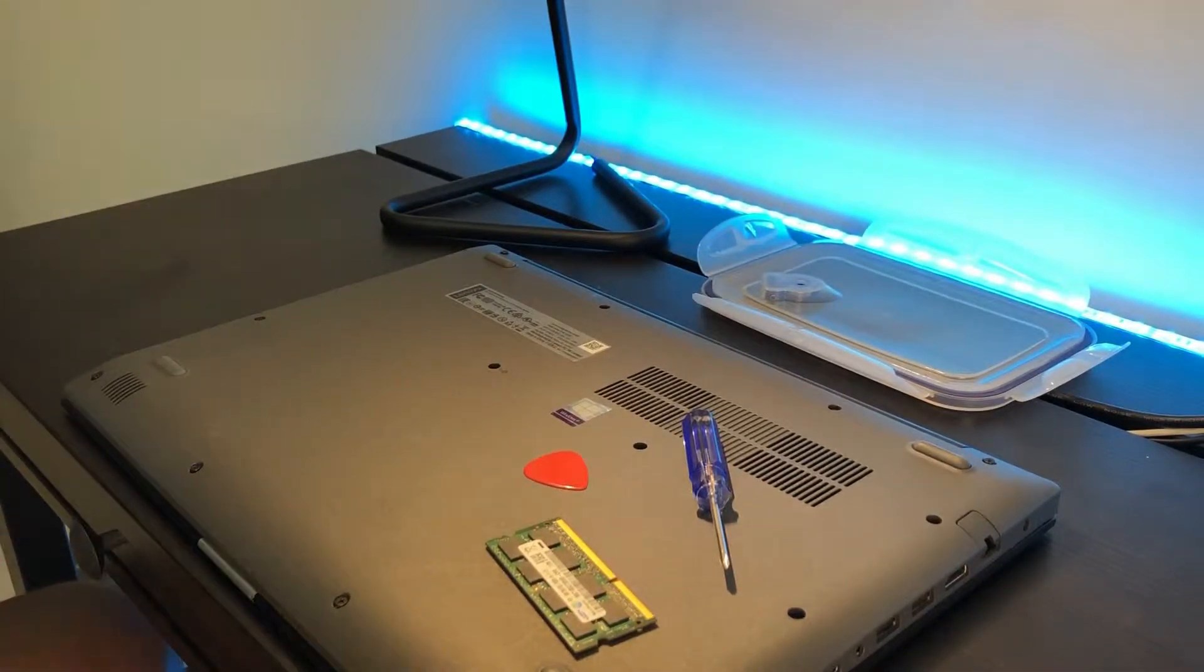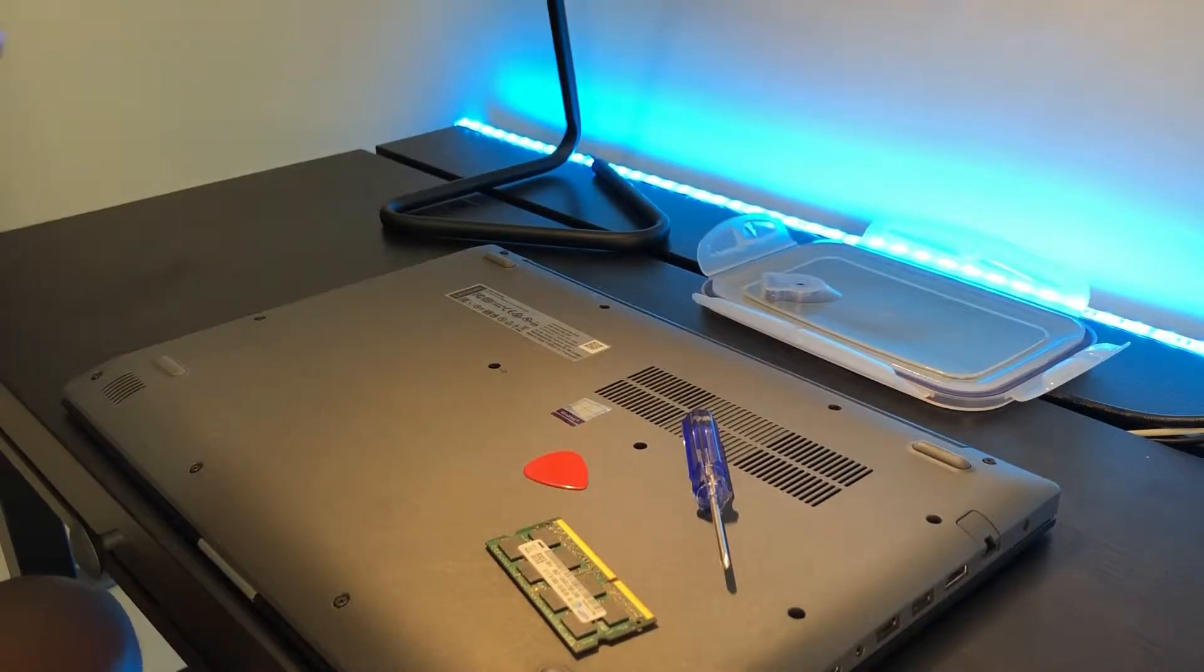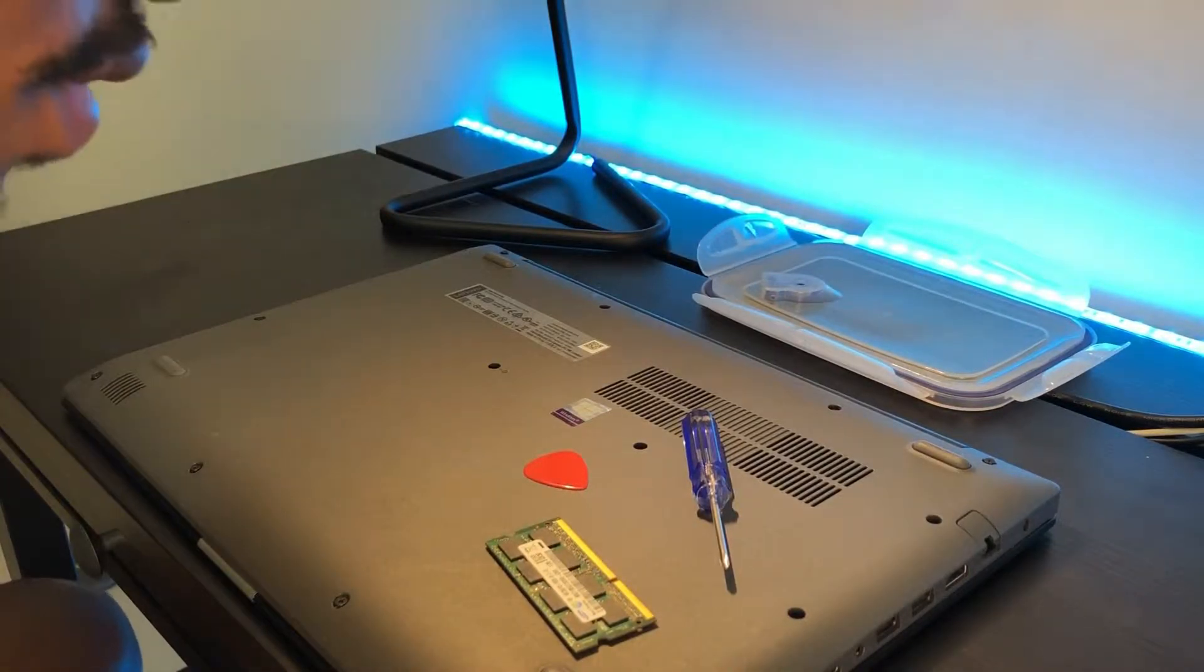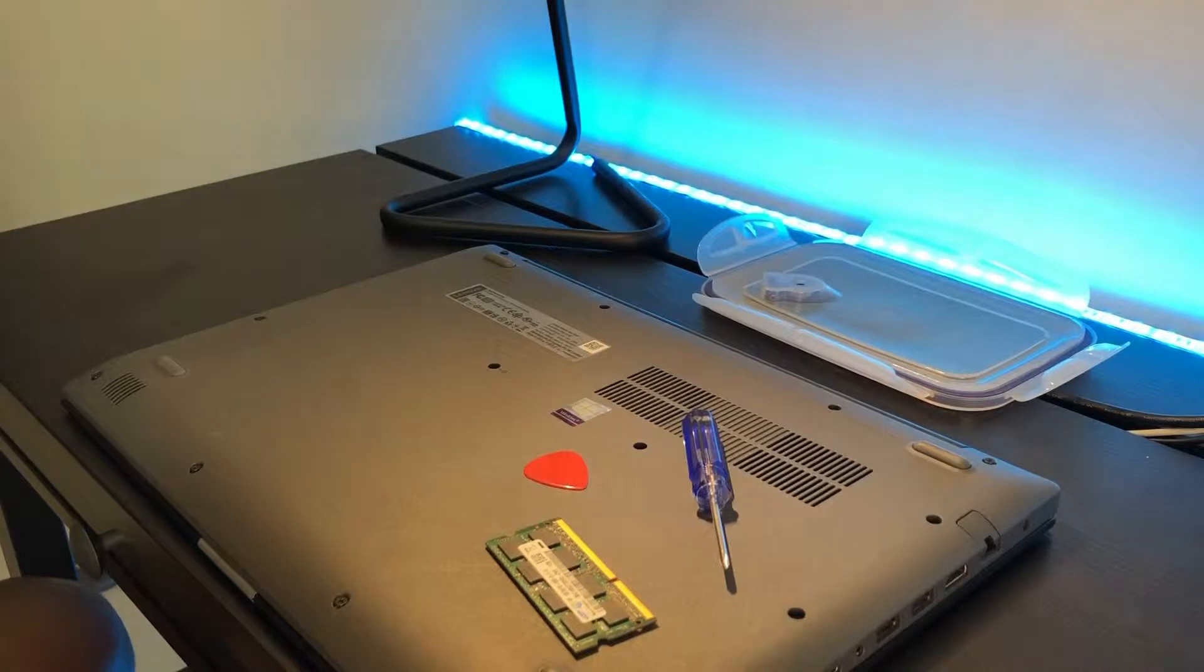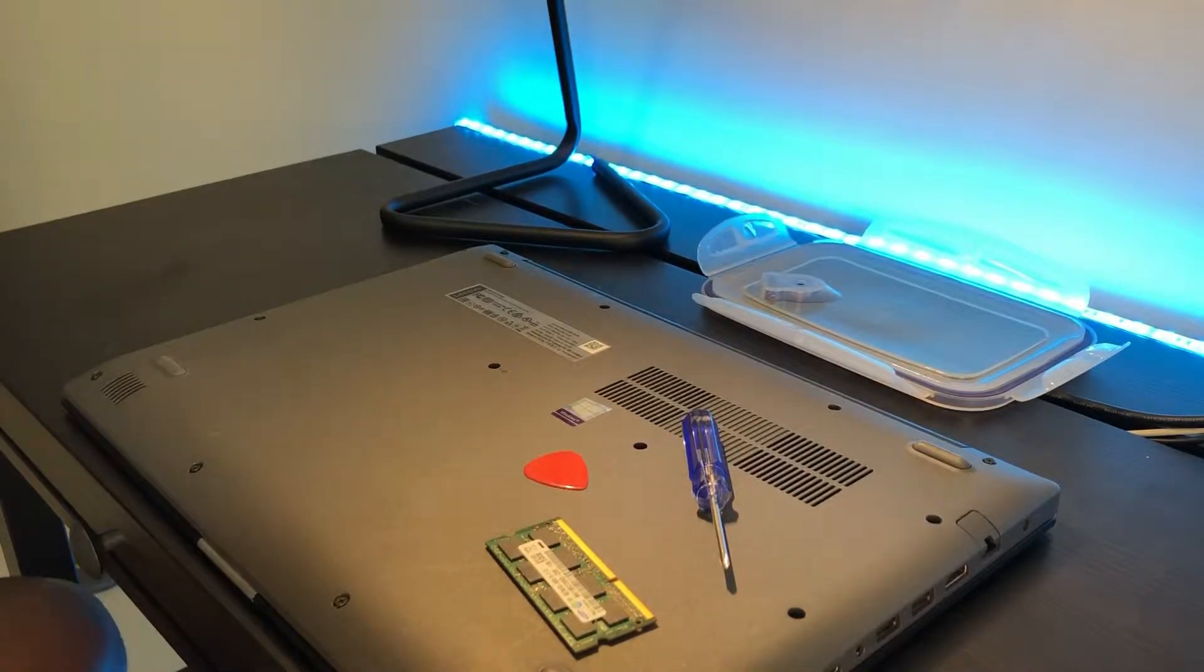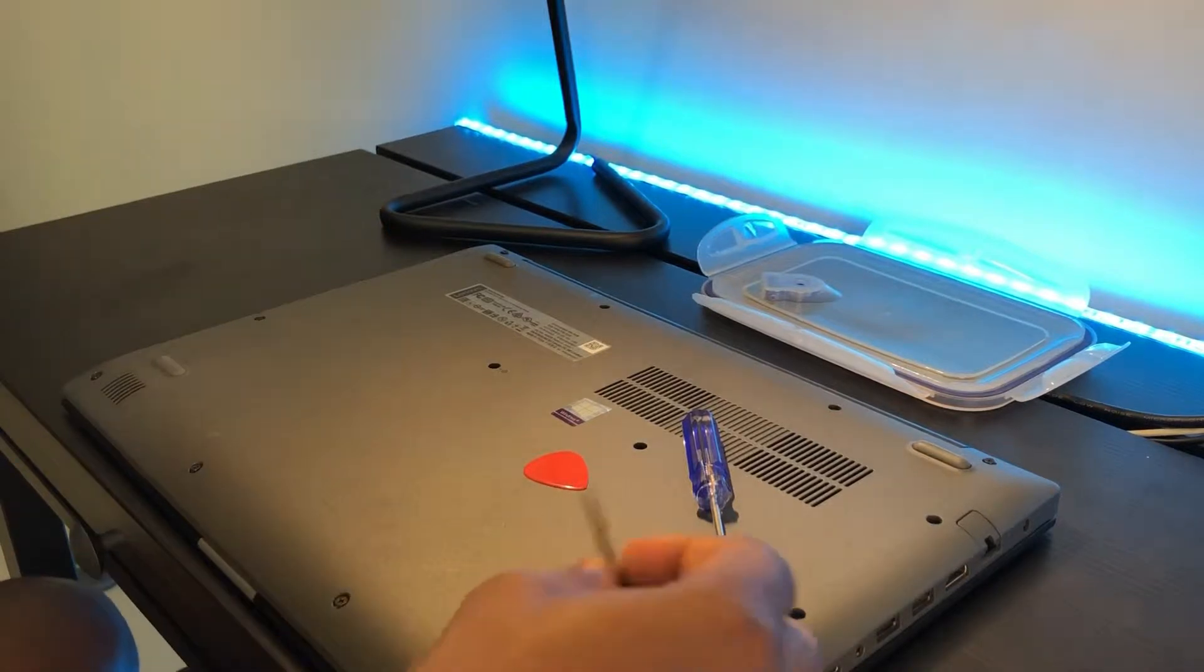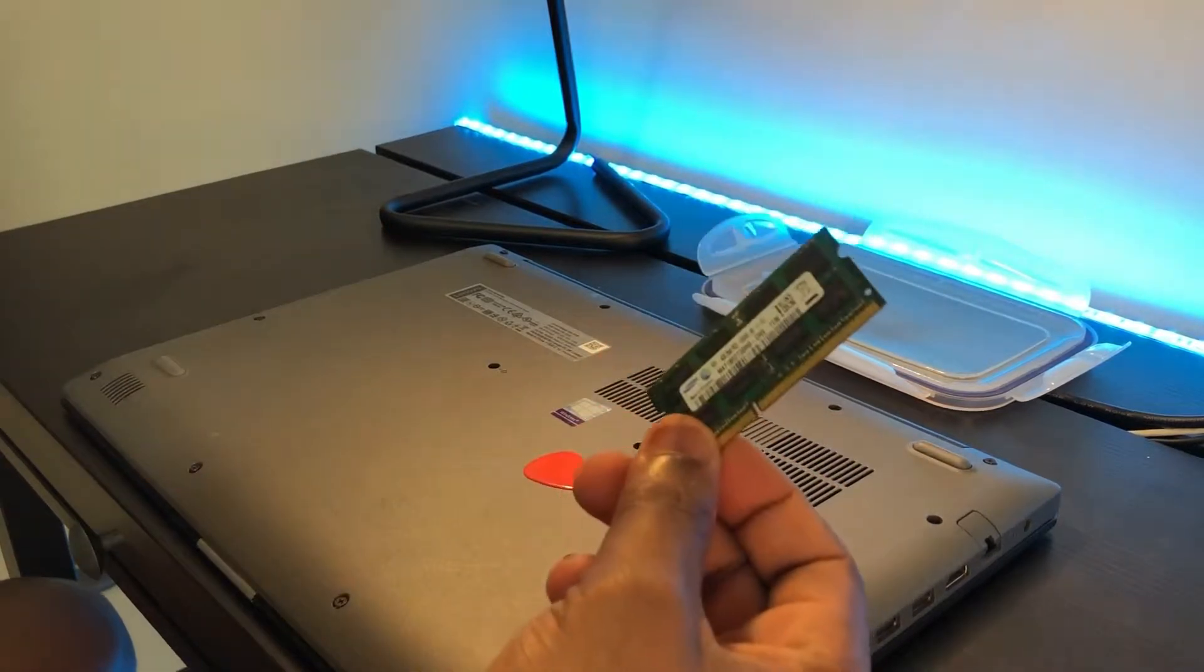Hello and welcome to this episode on how to upgrade the RAM for a Lenovo IdeaPad 330.